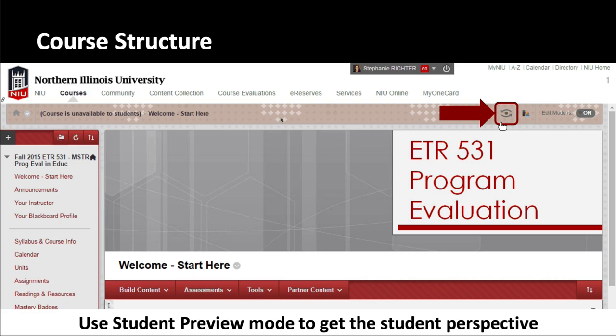One downside: if you rely on course statistics in the grade center, whatever grade you give this preview user will affect the mean, median, and mode of your students' grades, as well as achievement or goal performance levels. You can remove that data by going back into preview and choosing to delete it when you leave. But as long as you keep the data, it gives you a lot of efficiency in testing your course from the student view.